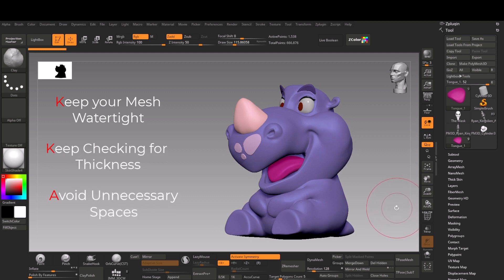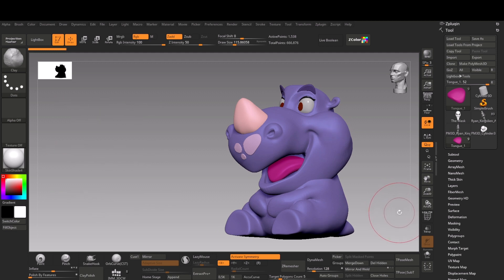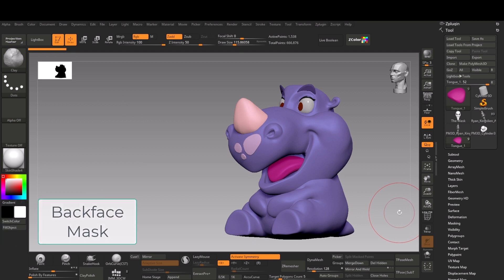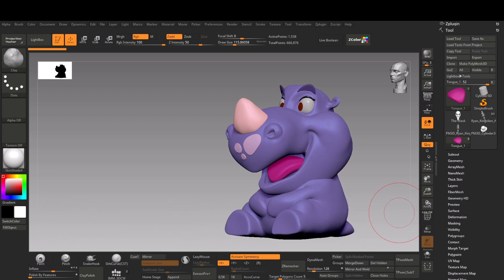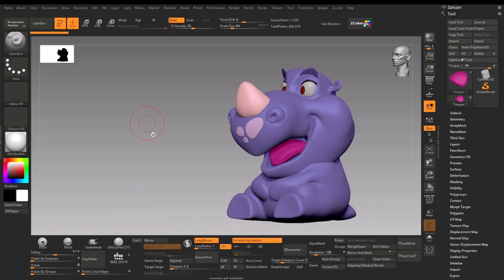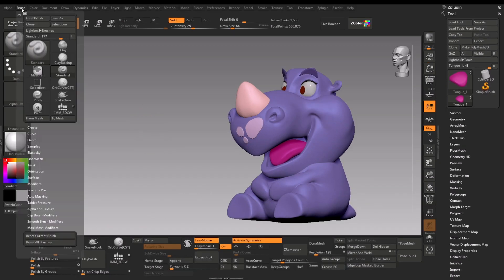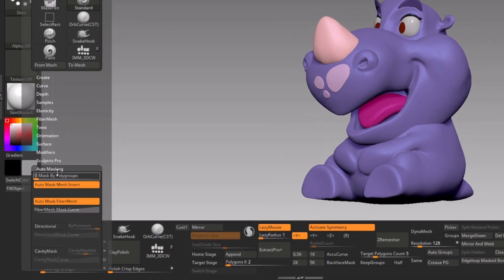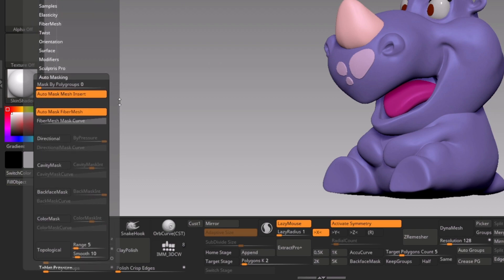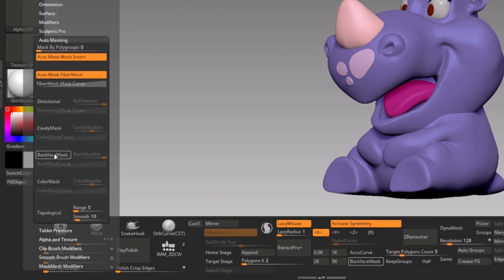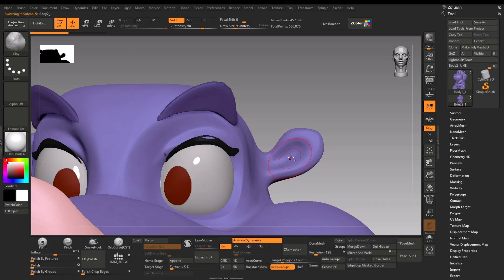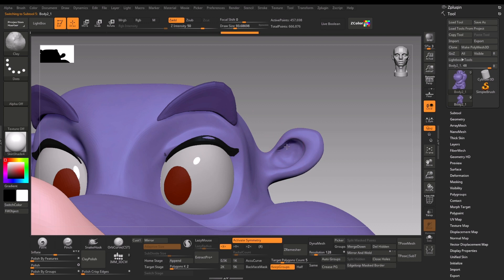There is a really good feature in ZBrush called backface masking. It is a gem for those who are optimizing their model for 3D print. For example, go to Brush, Auto Masking, and turn backface mask on.